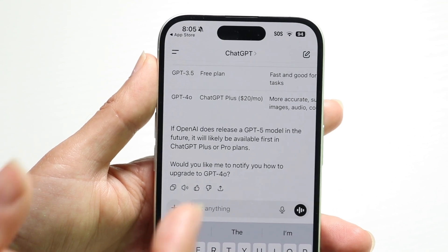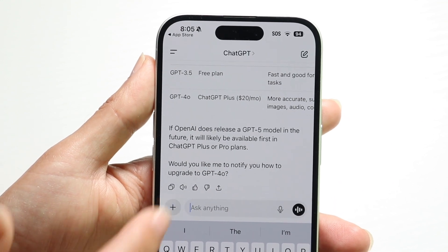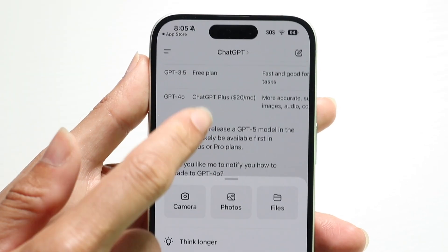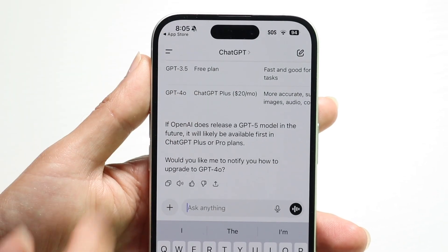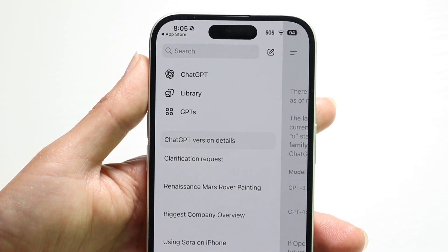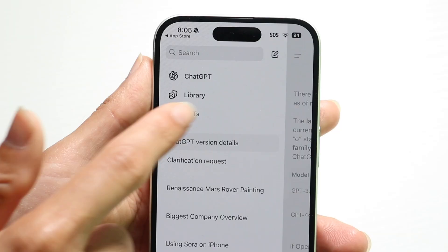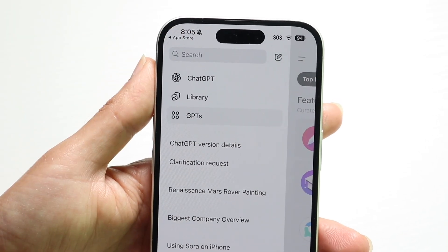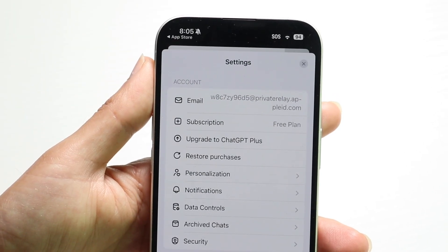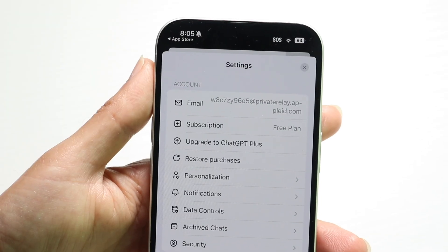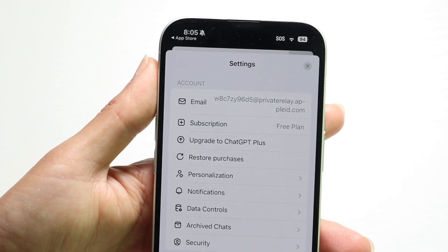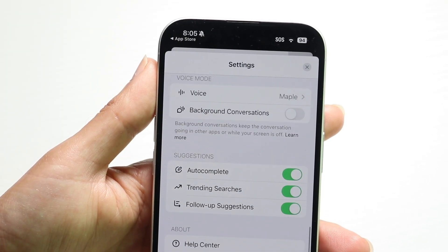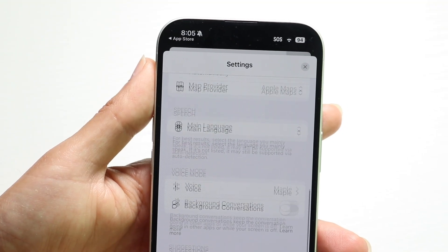If you're on the free version of ChatGPT, there's not really a way to switch over to a different model. You can see we have the GPT's option which just allows us to pick different plugins, but nowadays we don't have the option of switching over to a different model unless we're on the paid version of ChatGPT.